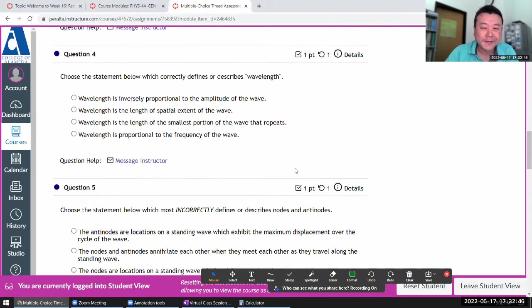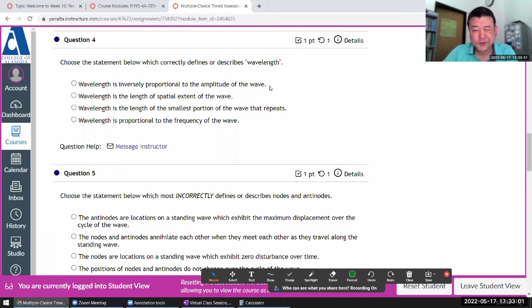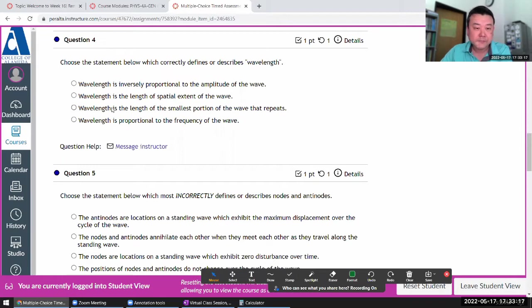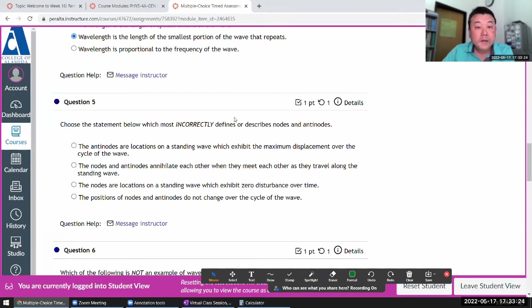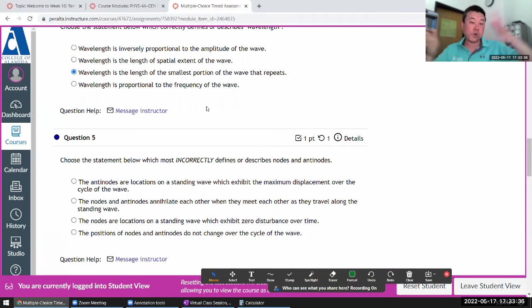The next three questions will be about waves and potentially standing waves. Choose the statement which correctly defines or describes wavelength. Wavelength has nothing to do with amplitude. Wavelength is the length of the smallest portion of the wave that repeats — the spatial extent. The kind of traveling periodic waves we deal with are ideally infinite; otherwise there's an uncertainty in the wavelength, which we discuss more in Physics 4C.